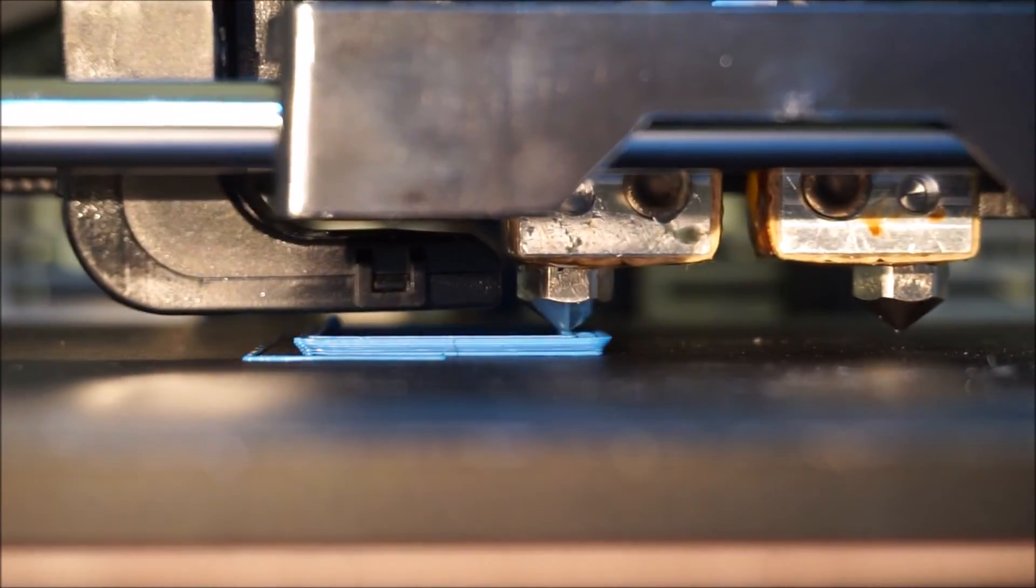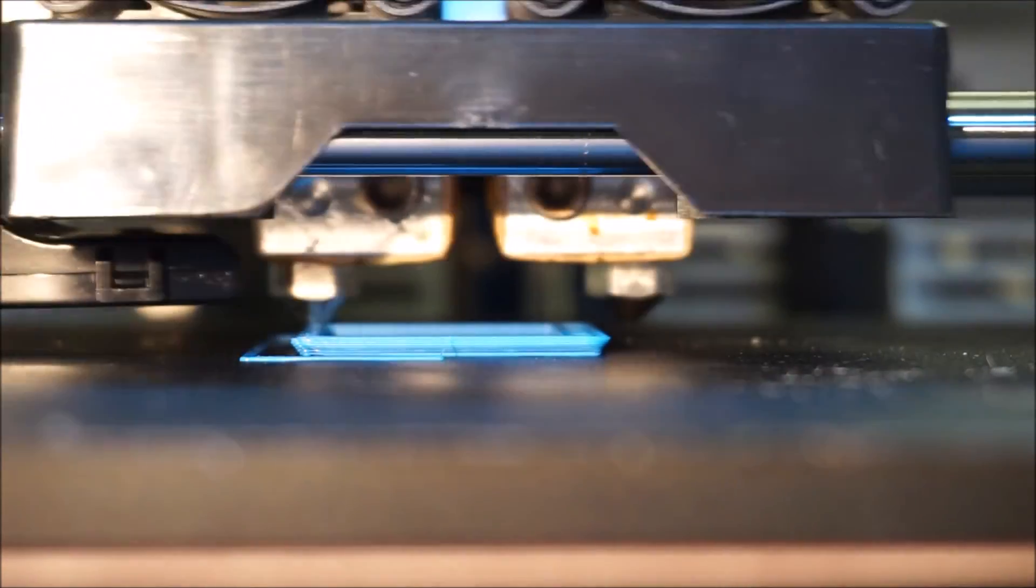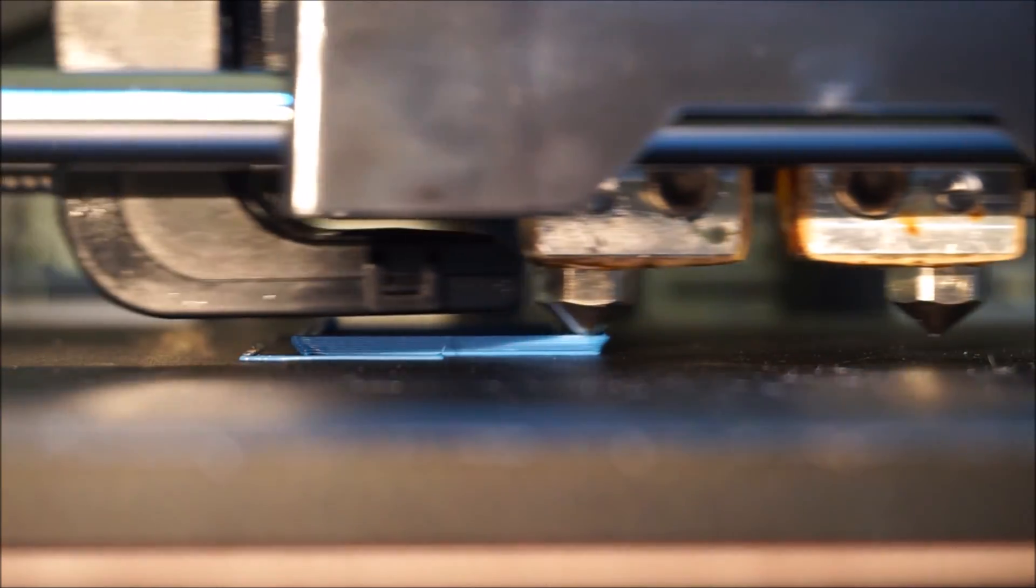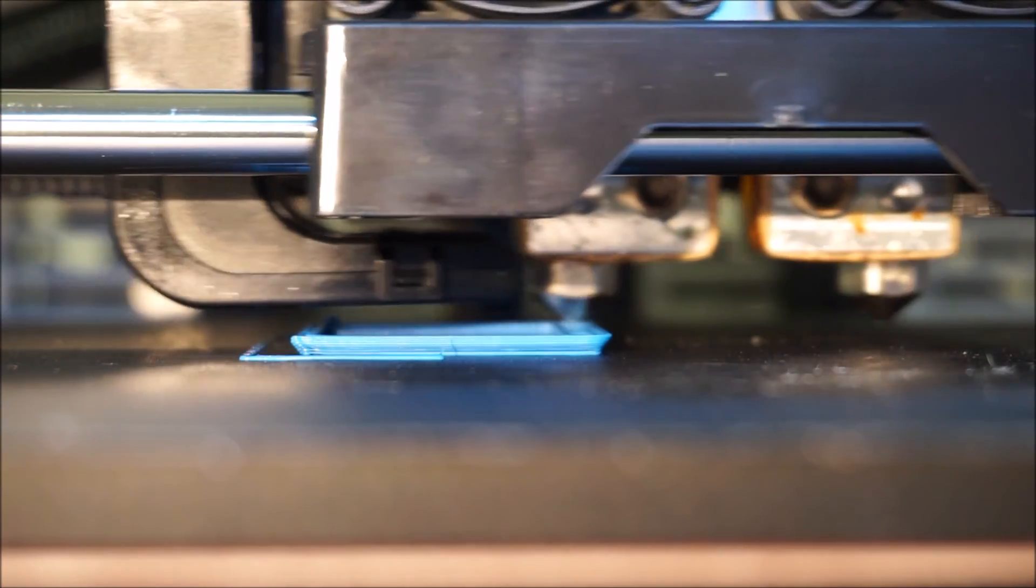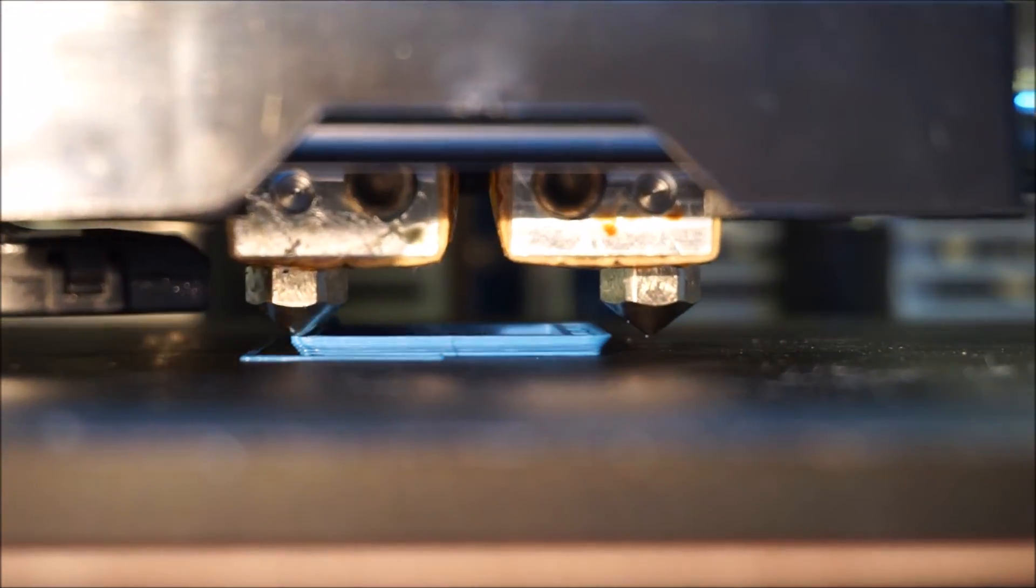So as a first test I loaded the left extruder with PLA and printed out a test part. And I had no issues at all, really.